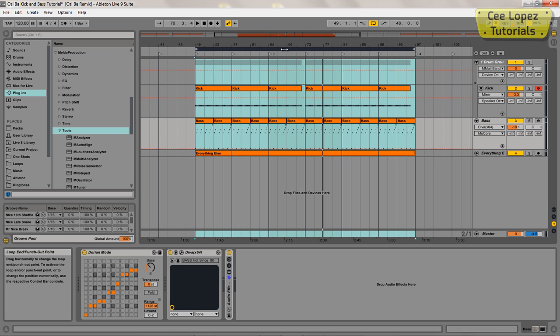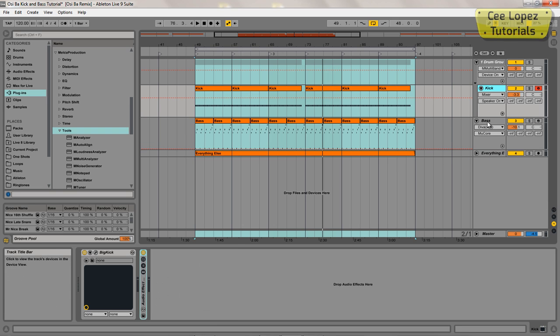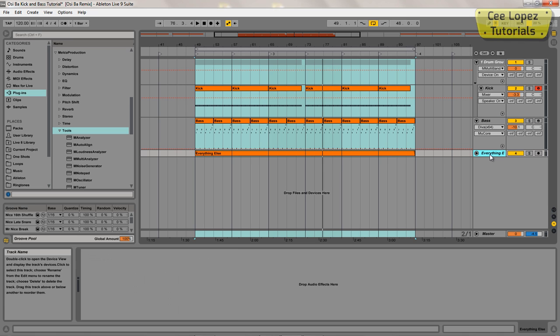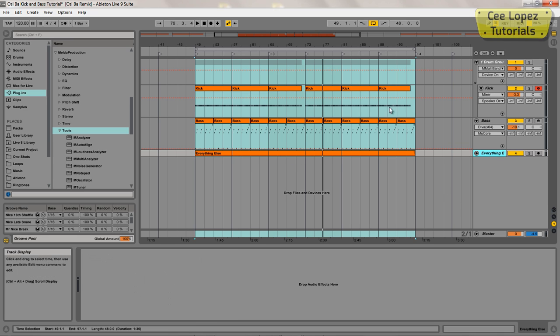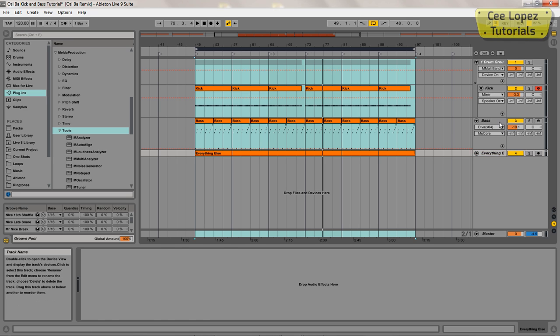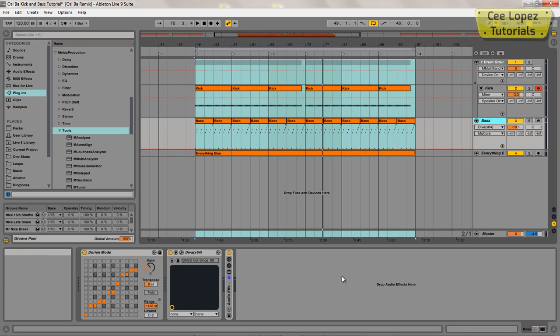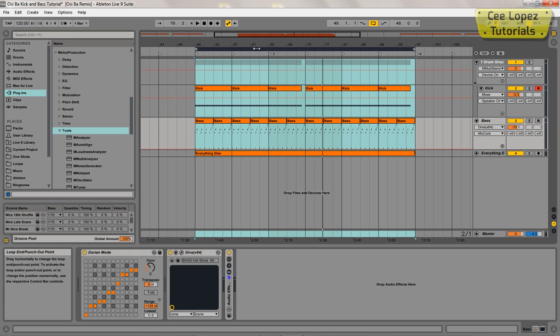I've got this track that I've been working on. I've got the kick here and the bass, and I've had to bounce everything else down into a stereo file because I was using quite a few instances of Diva and those open with the screen capture software, the computer wasn't having it at all, so that's why you can only see three tracks here.